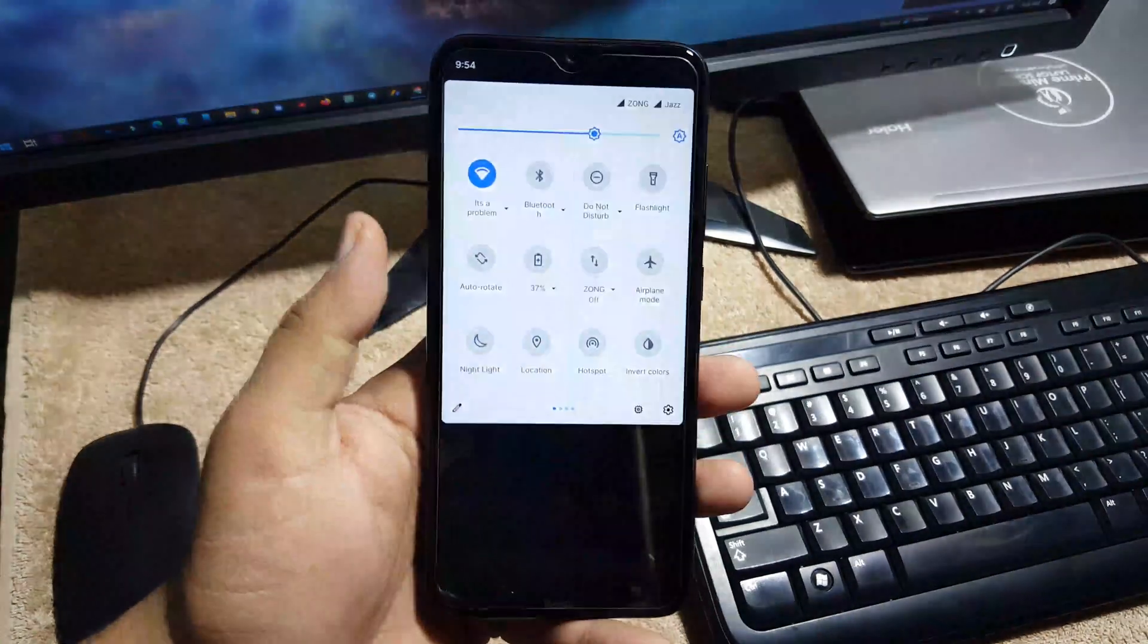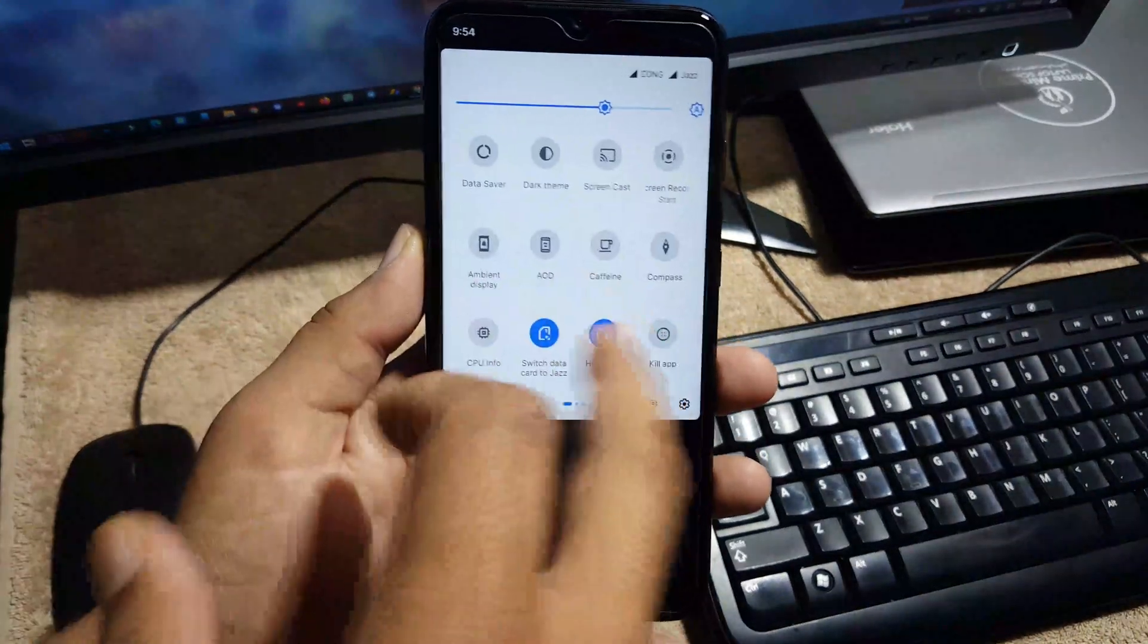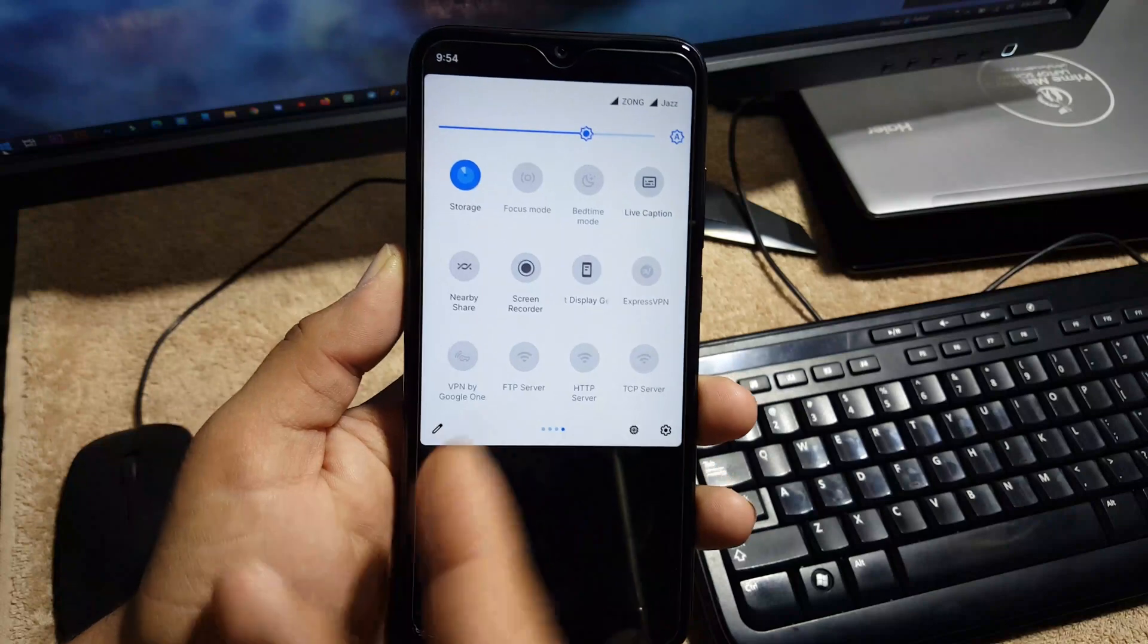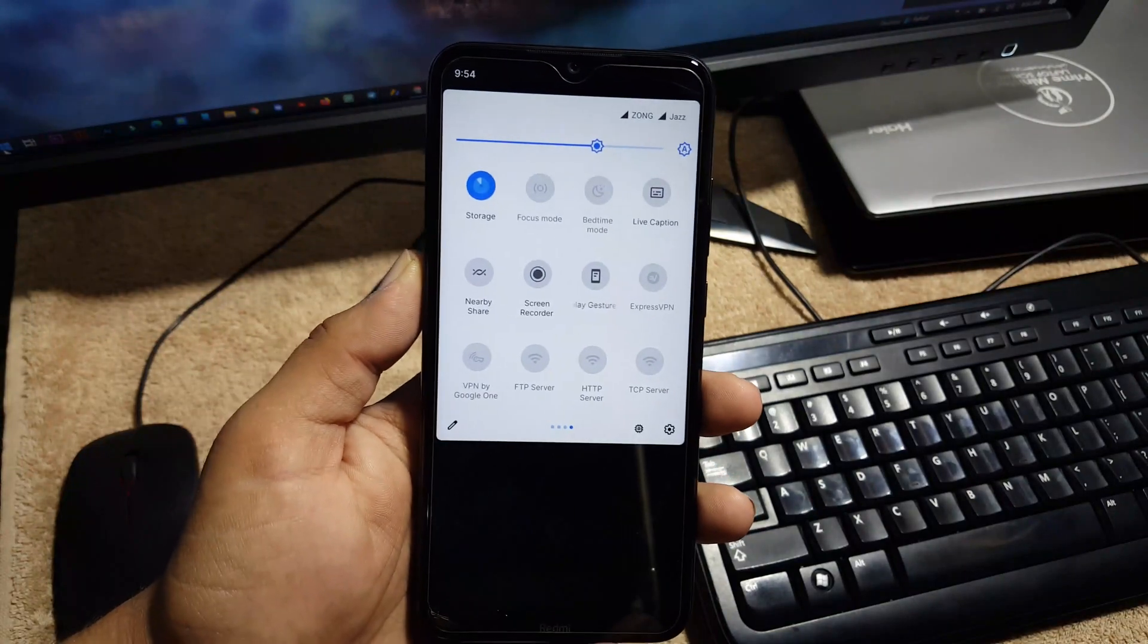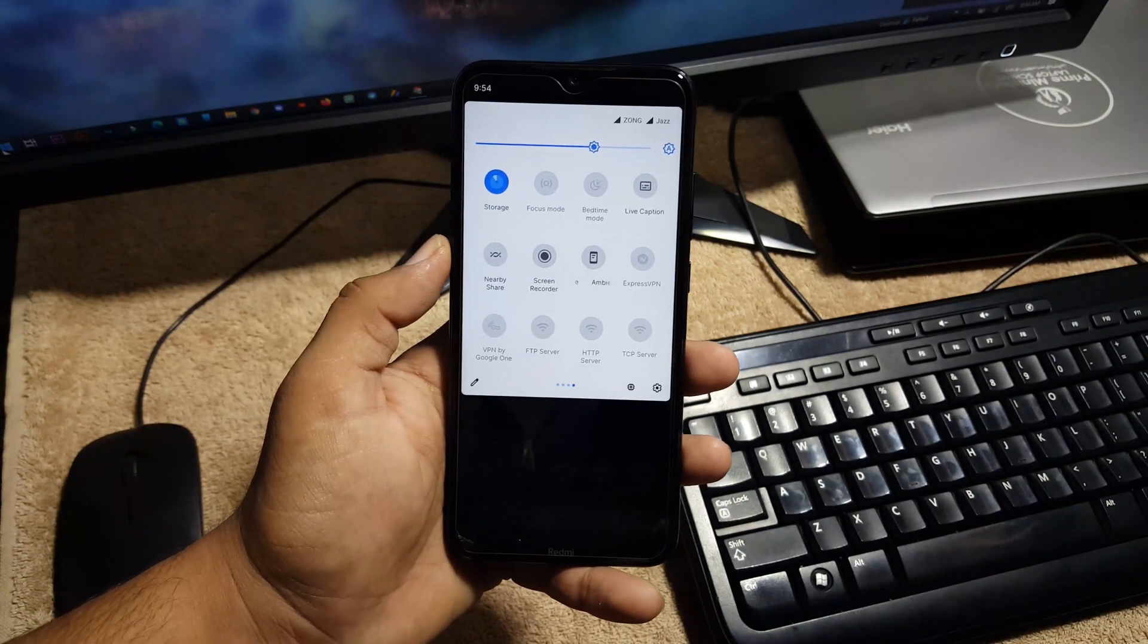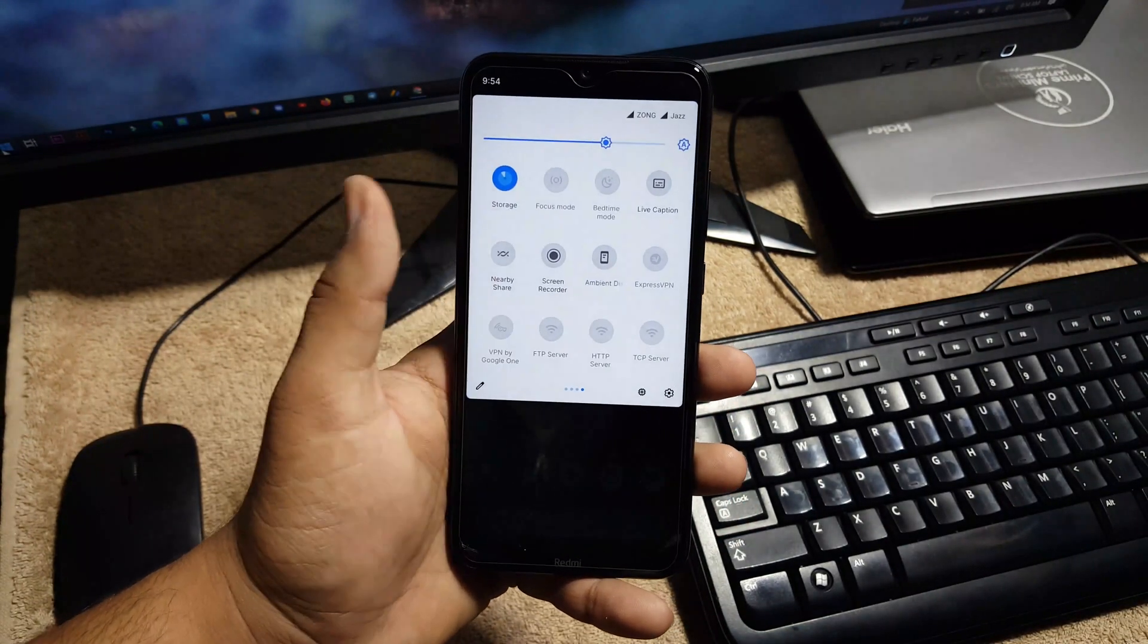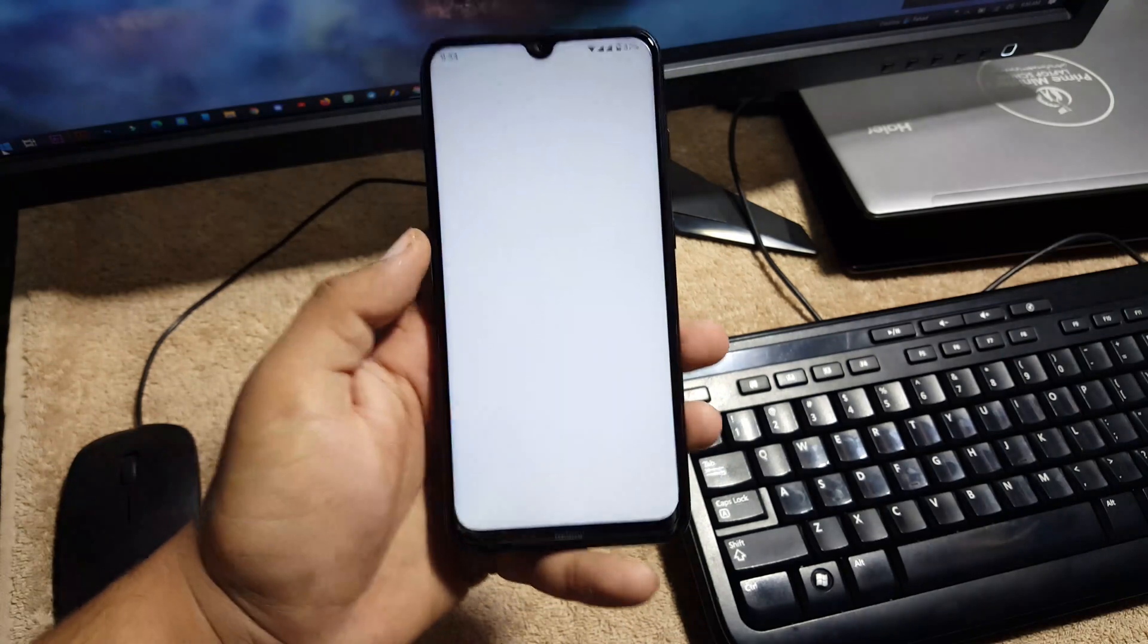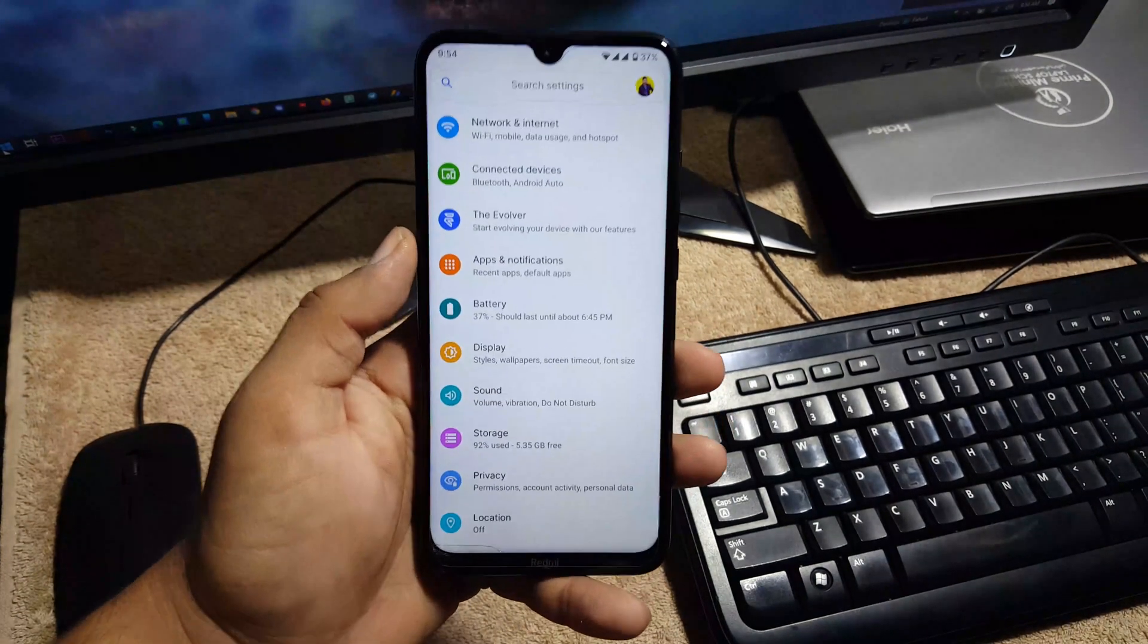In the quick settings we have a lot of useful shortcuts right here, as you can see. We also get the Android 11 screen recorder.